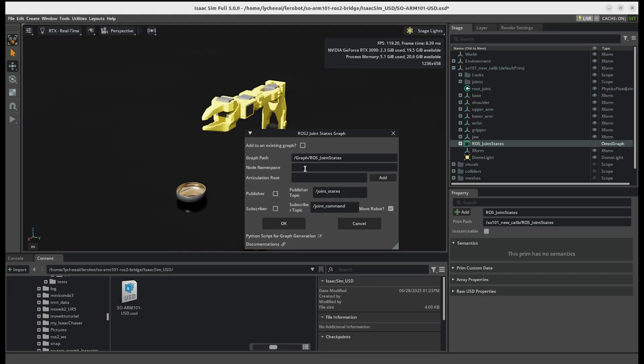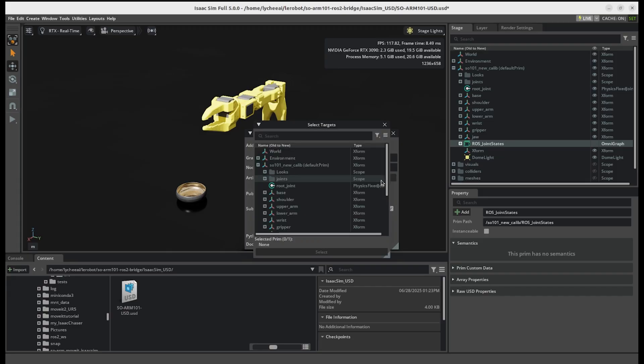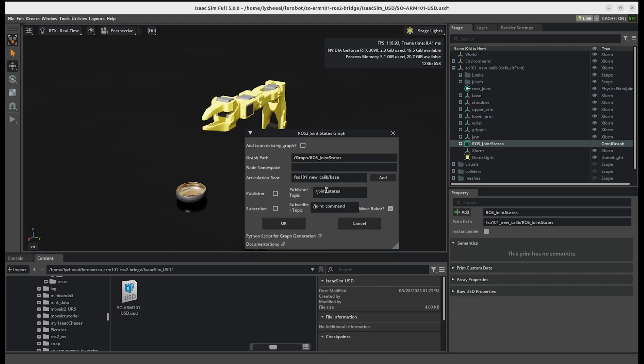So in here, we can give a node namespace, but we don't have to. We specify the articulation root. In our case, it was base. And then all I did was to hit these two toggles and write Isaac in front.